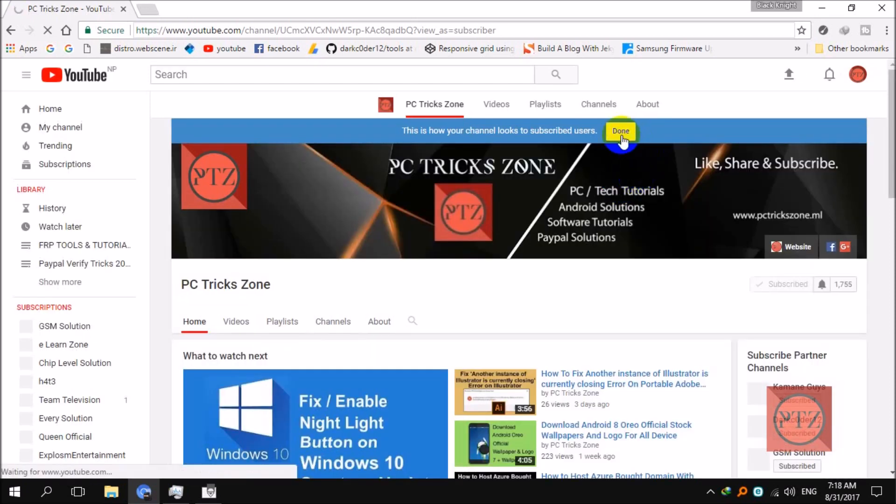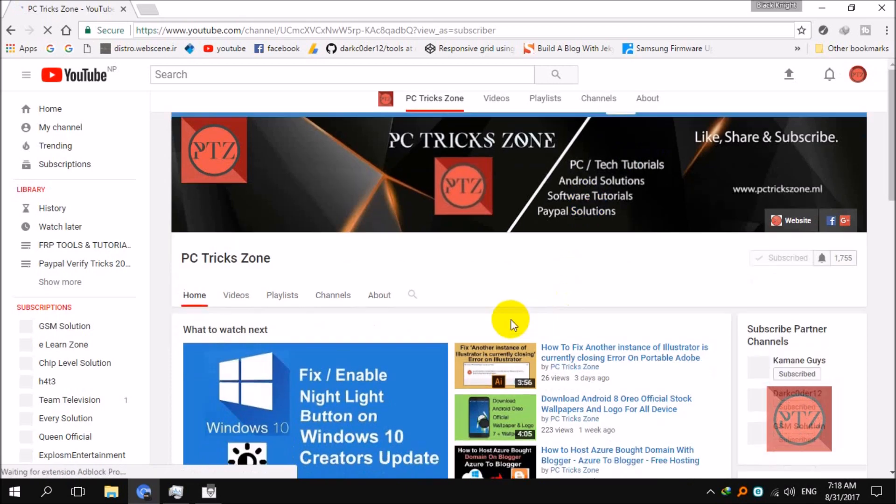Now you can see I'm on the old layout of YouTube. It's no big deal, you can do it easily.